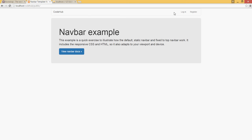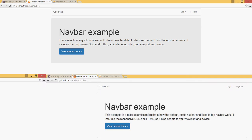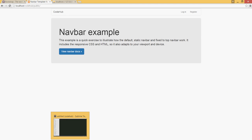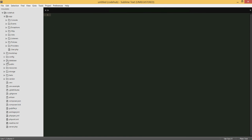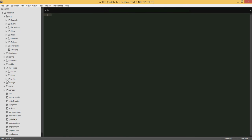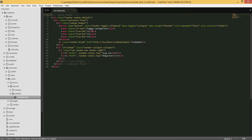I removed a bunch of the links that came with the Bootstrap layout. To do that, under resources/views/layouts/partials, open the navbar and remove the links. I changed the default name to CodeHub and removed the links, leaving login and register.